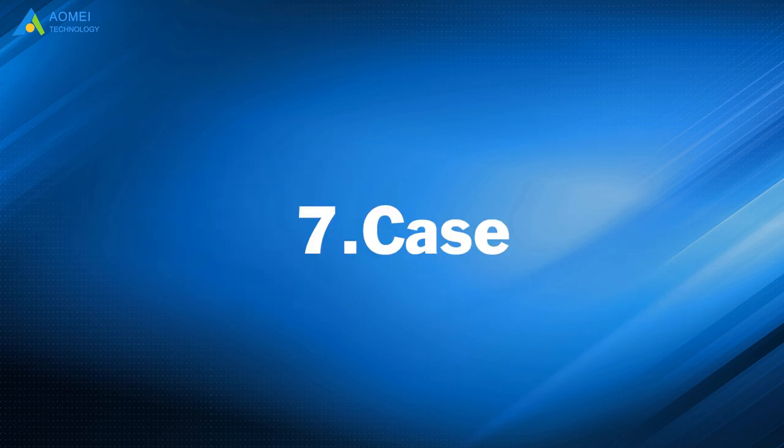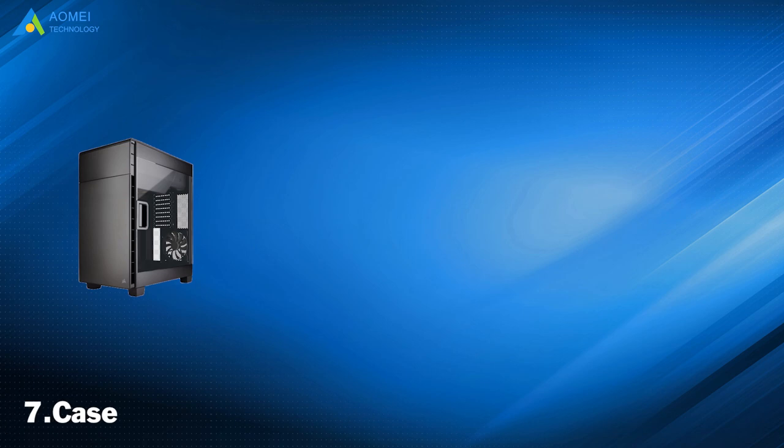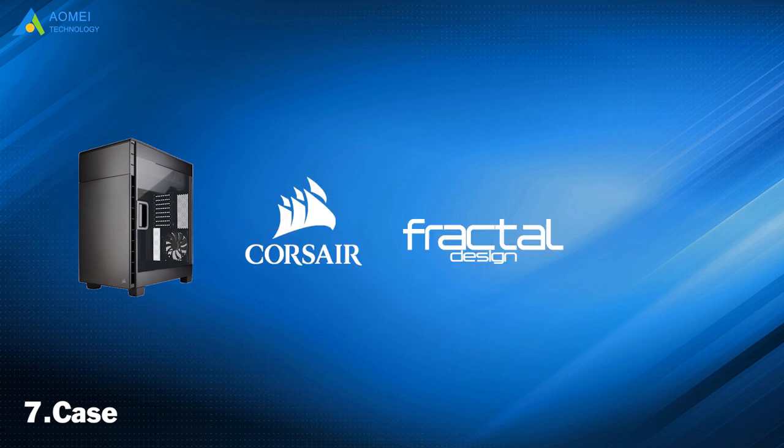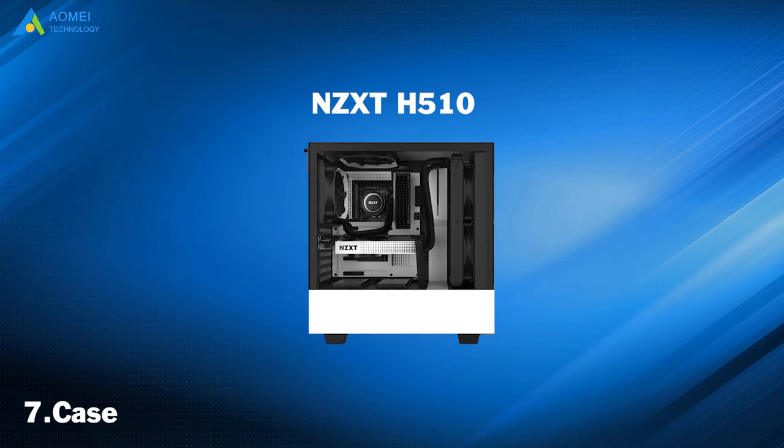Number 7: Case. Common case brands are Corsair, Fractal Design, and NZXT. Cases can be as stylish as you want, and the price is also according to your choice. NZXT H510 is reasonably priced, which is always a bonus.